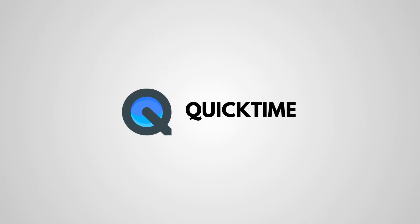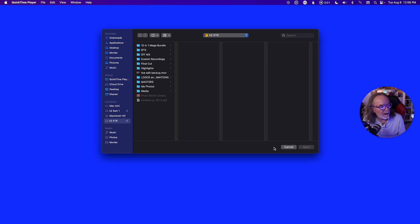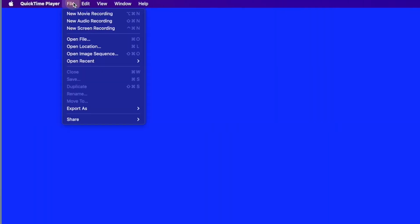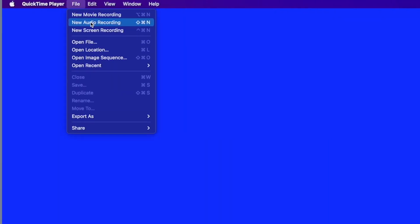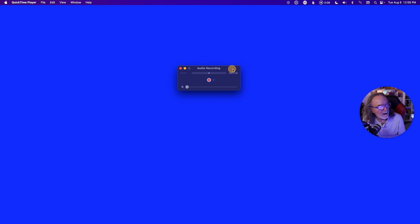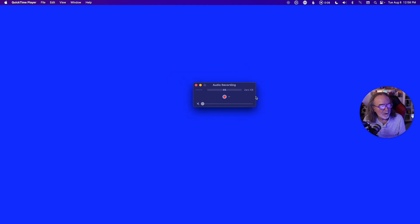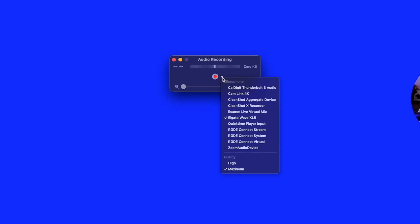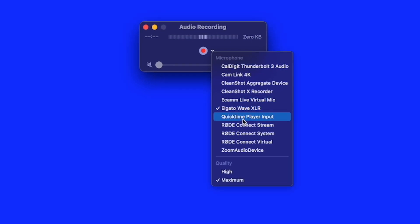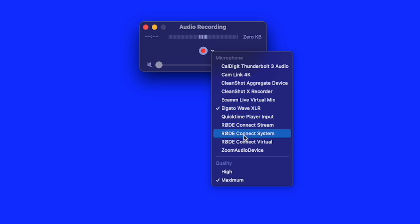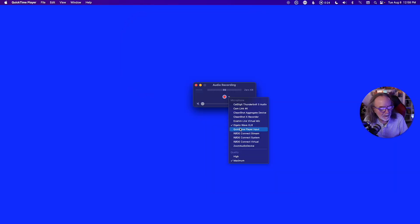Next up, QuickTime. Launch it, close that, and go to New Audio Recording. It's a fairly small screen and it won't get any bigger than this. Before you record, you want to double-check your audio source — where your microphone is coming in. I'm using the Elgato Wave, but if you have any other device you can use that as well. Click that and I leave the quality set to Maximum.